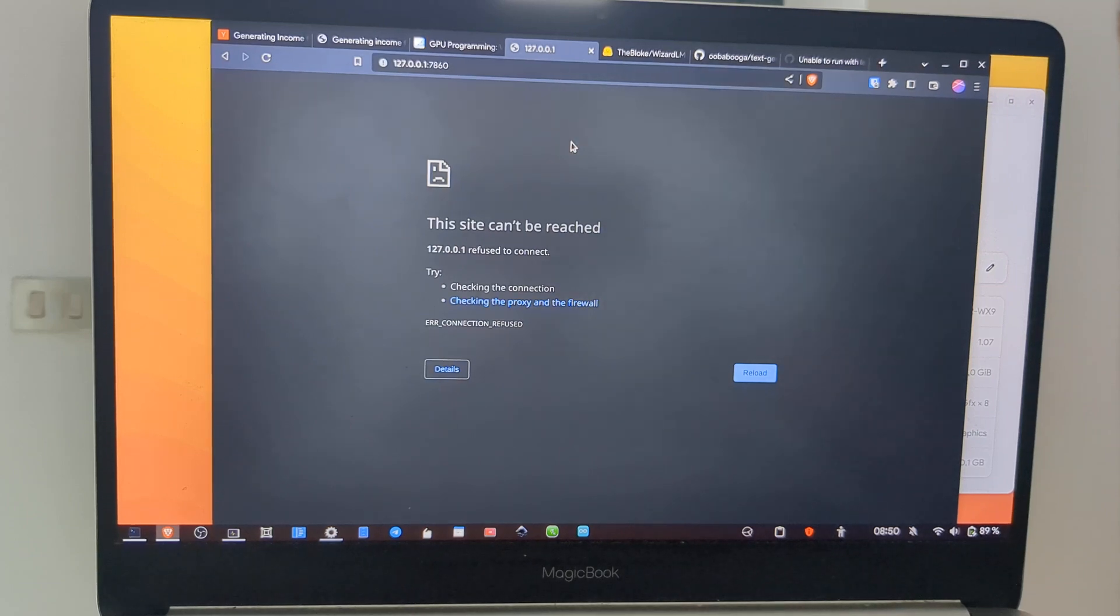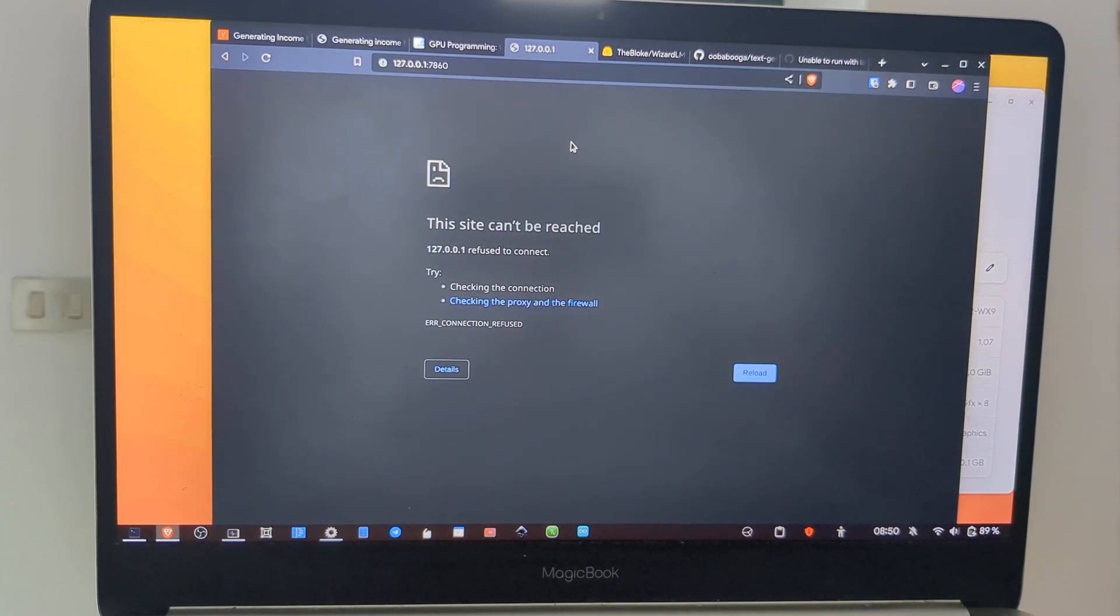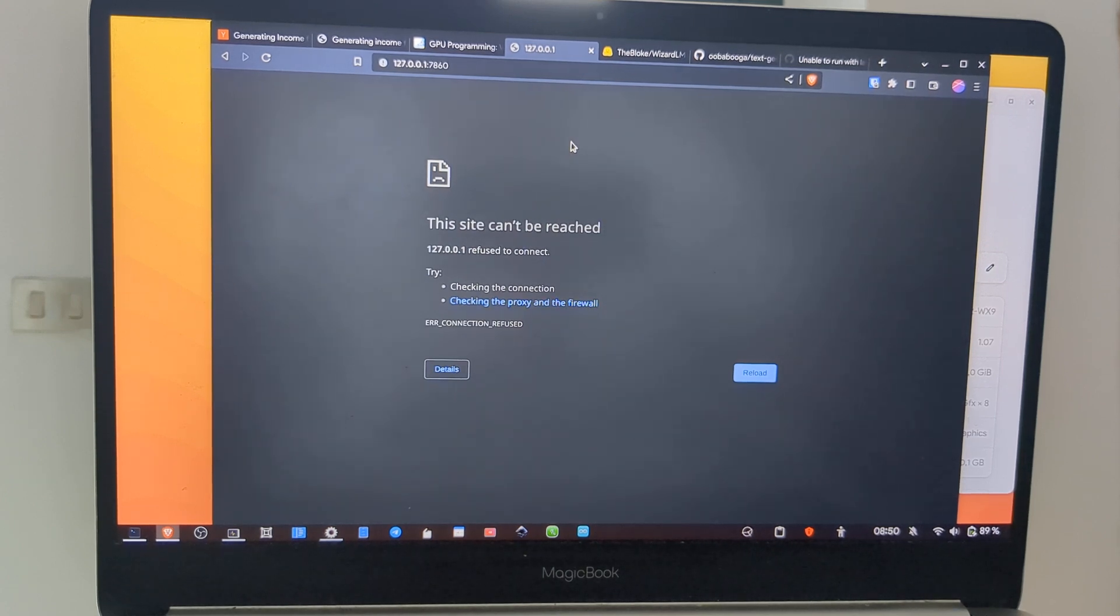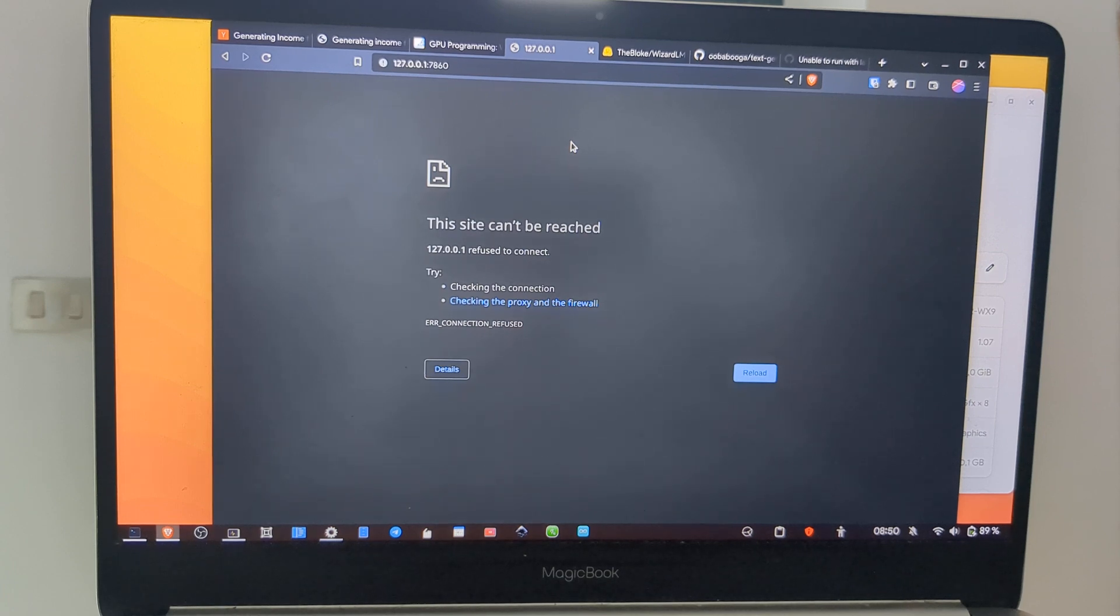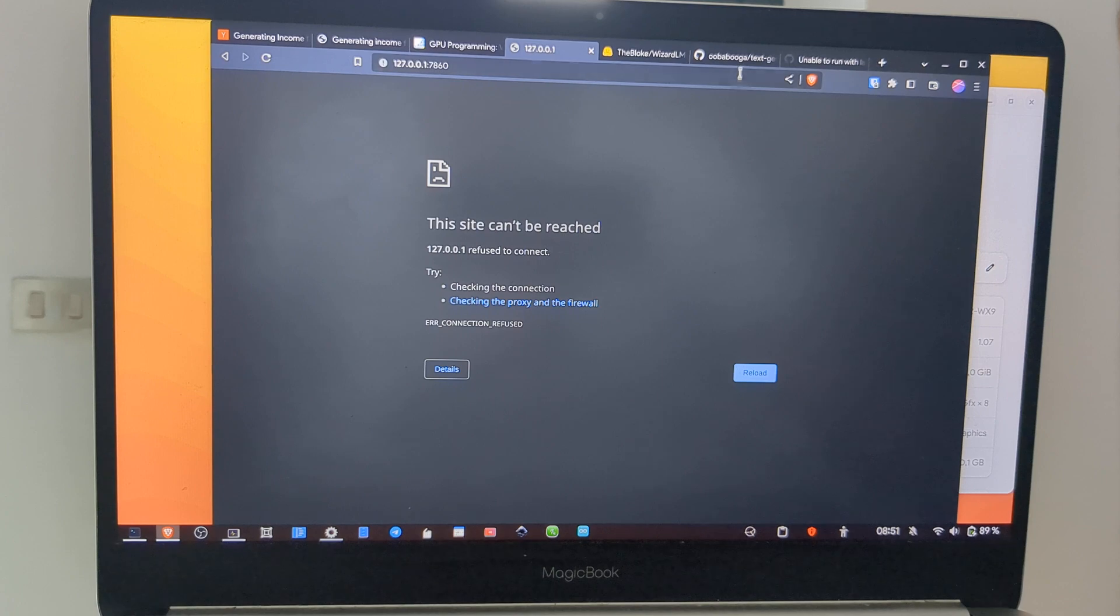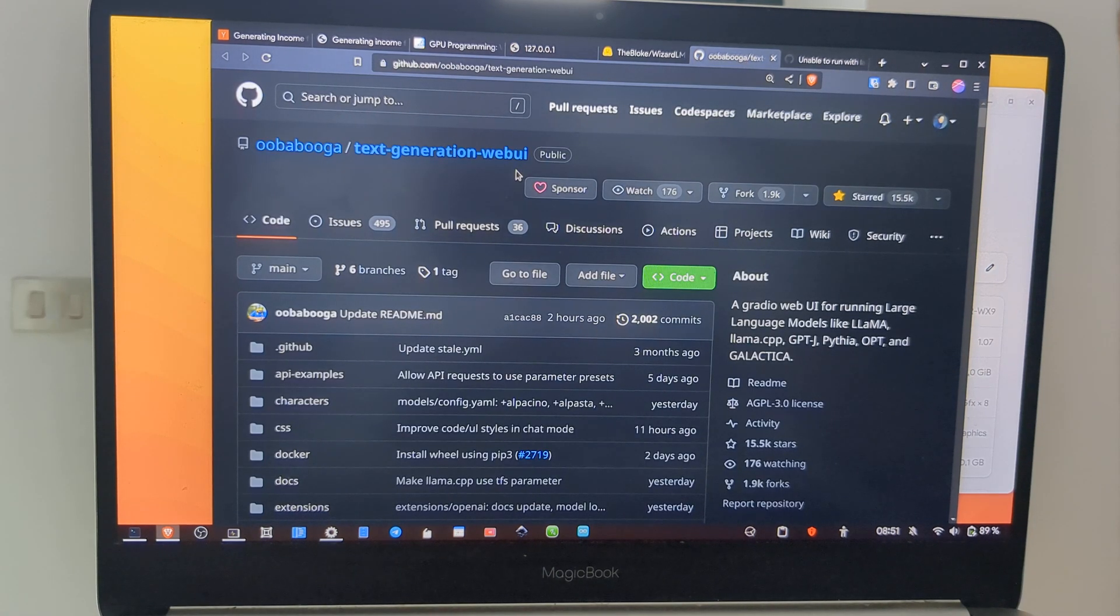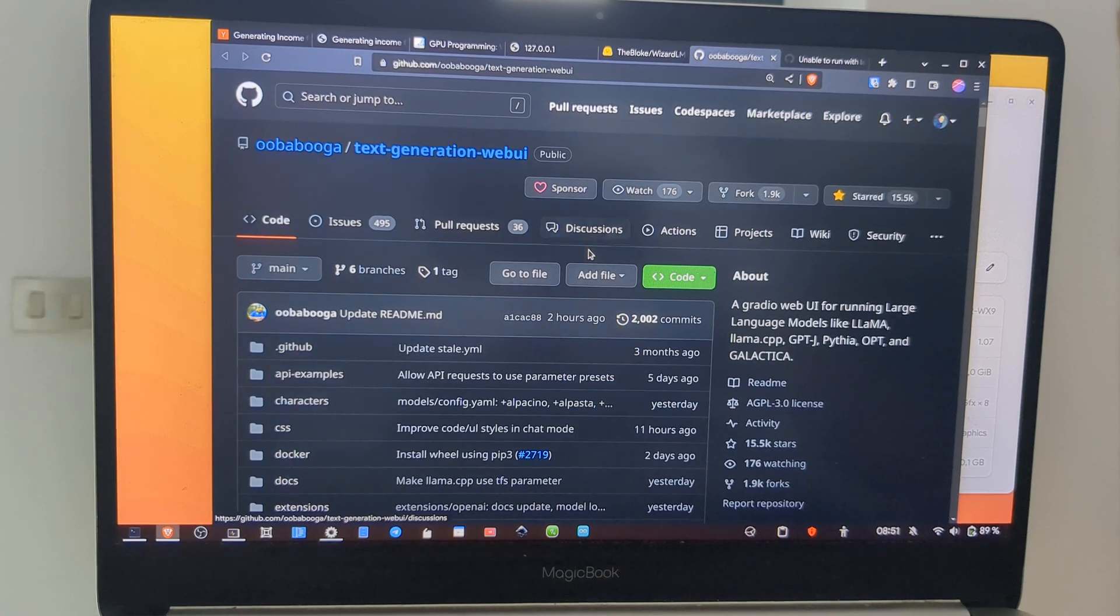Hi everyone, in this video we will see how to run a local ChatGPT-like intelligent artificial intelligence, and we will use the most popular web UI, which is Oobabooga Text Generation Web UI.